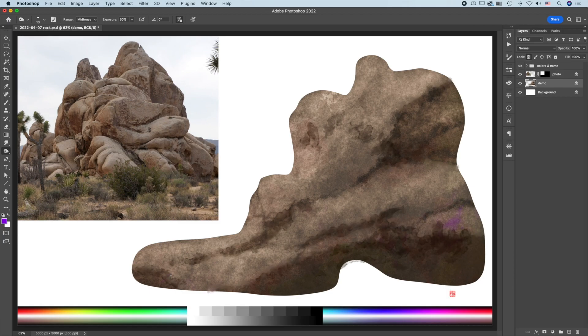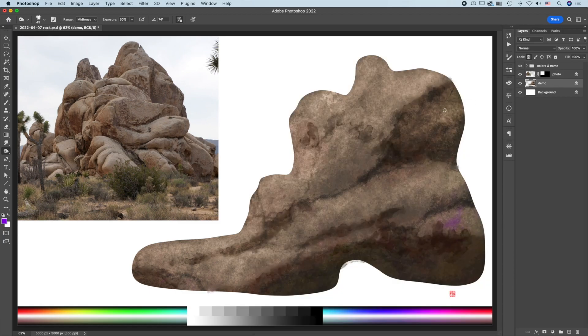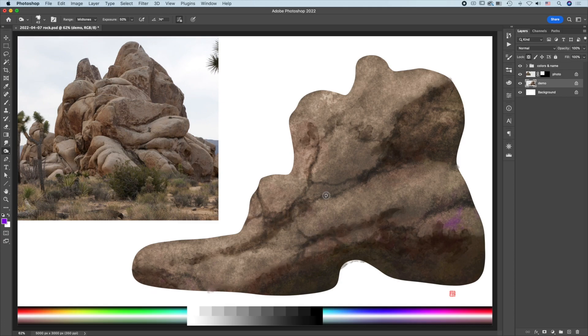Keep adding details using dodge, burn, and brush tools until you're satisfied with the results.